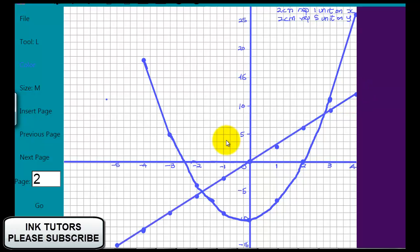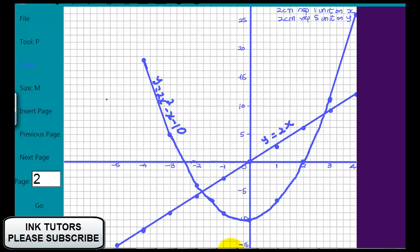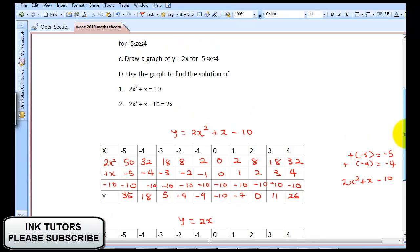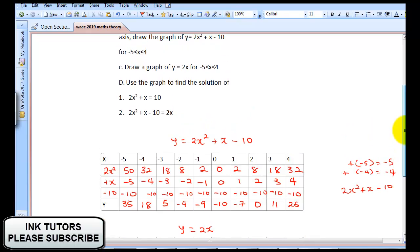We've gotten our straight line graph. Now, the next question says: use your graph to find the solutions of 2X² + X = 10.